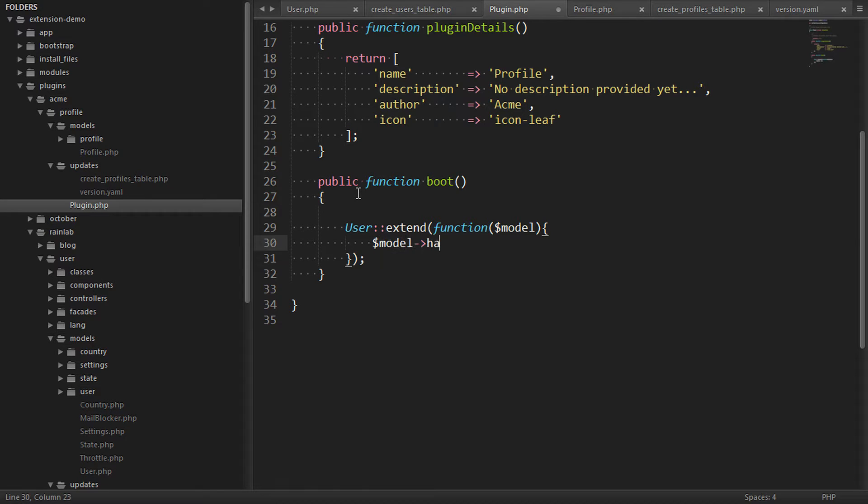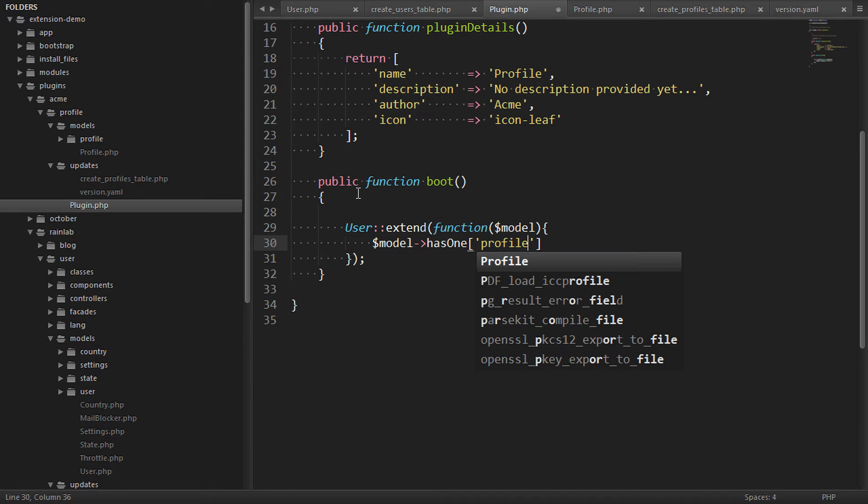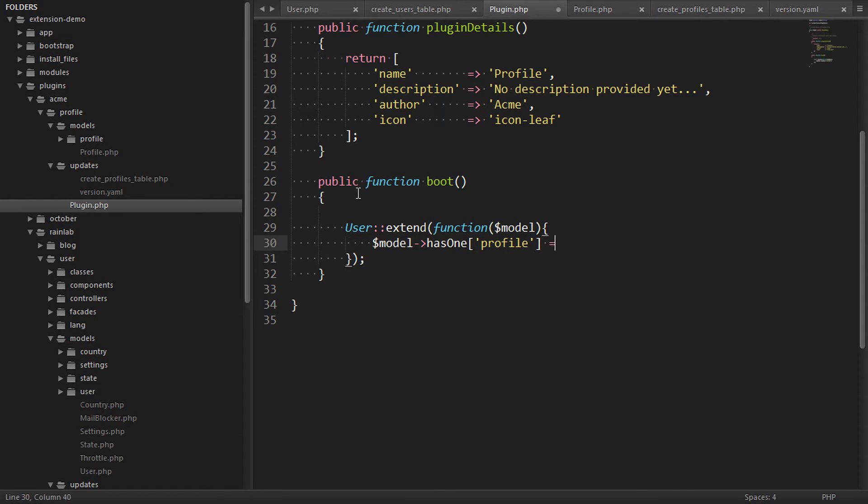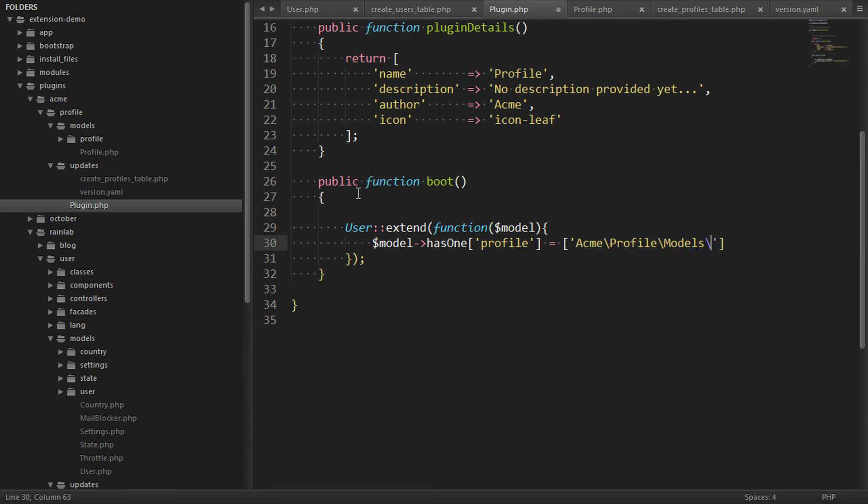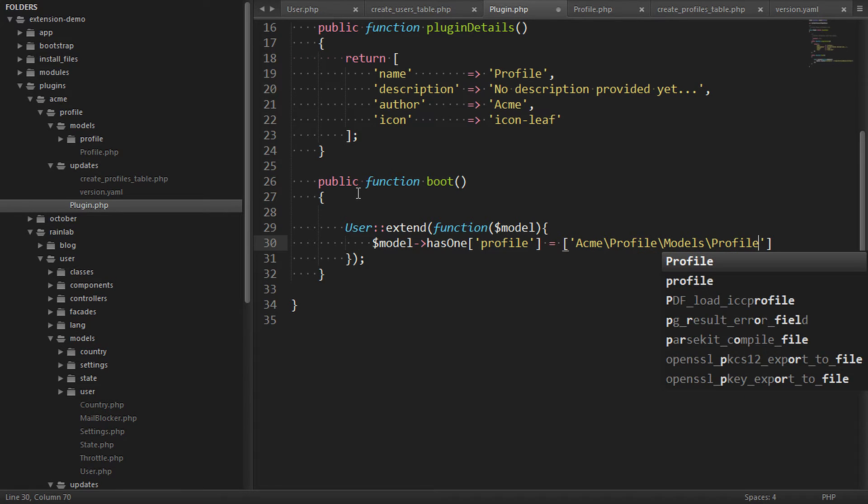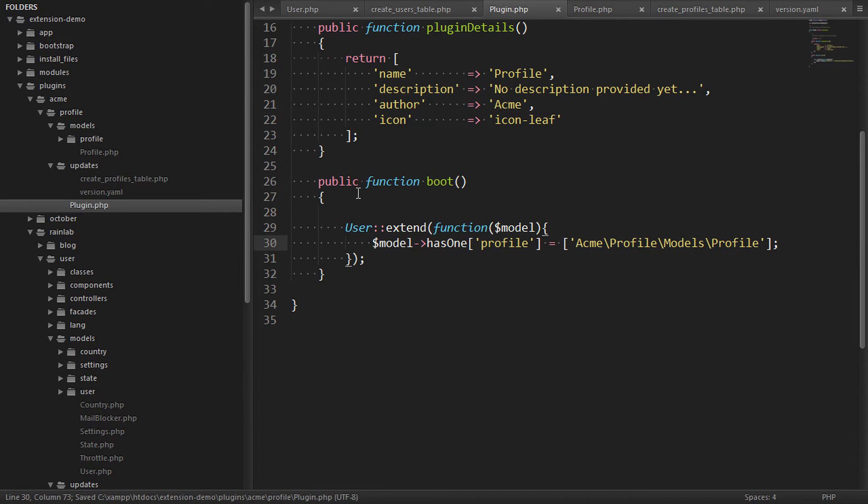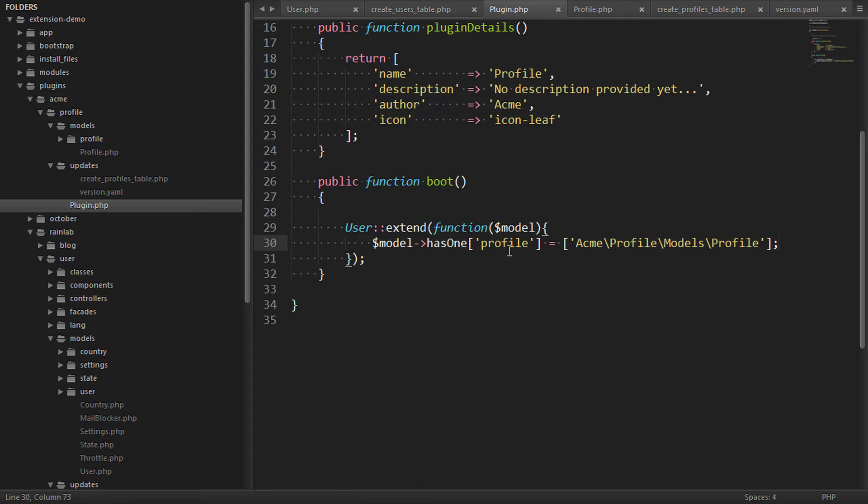This extend method will work on most objects found in October and the first parameter is always the constructed object. Once in here we can create our reverse relationship and say that the user has one profile and reference our custom profile model. So this creates the relationship by extension. When the user model is first created it will set the has one relationship of profile.